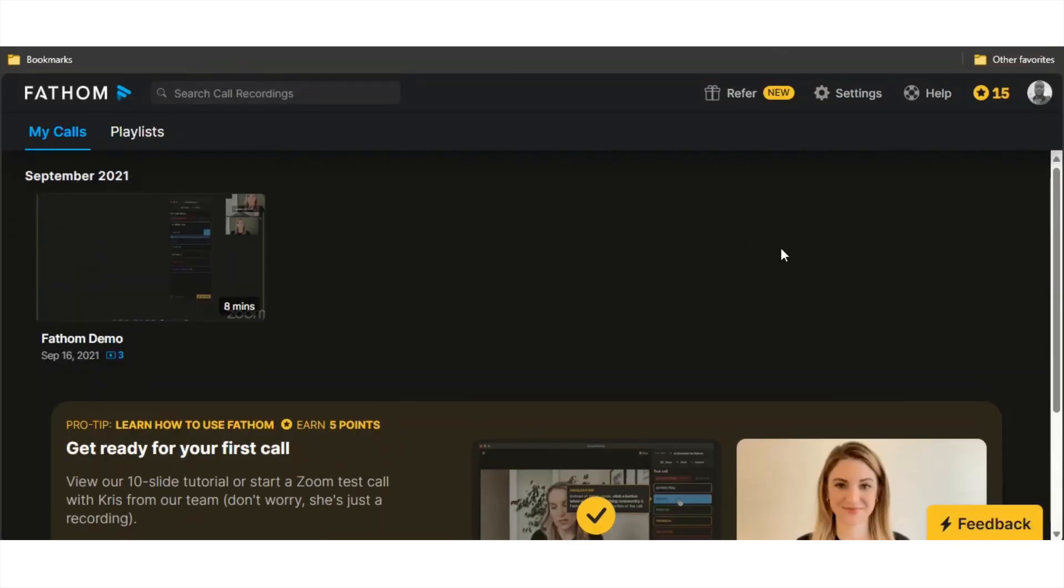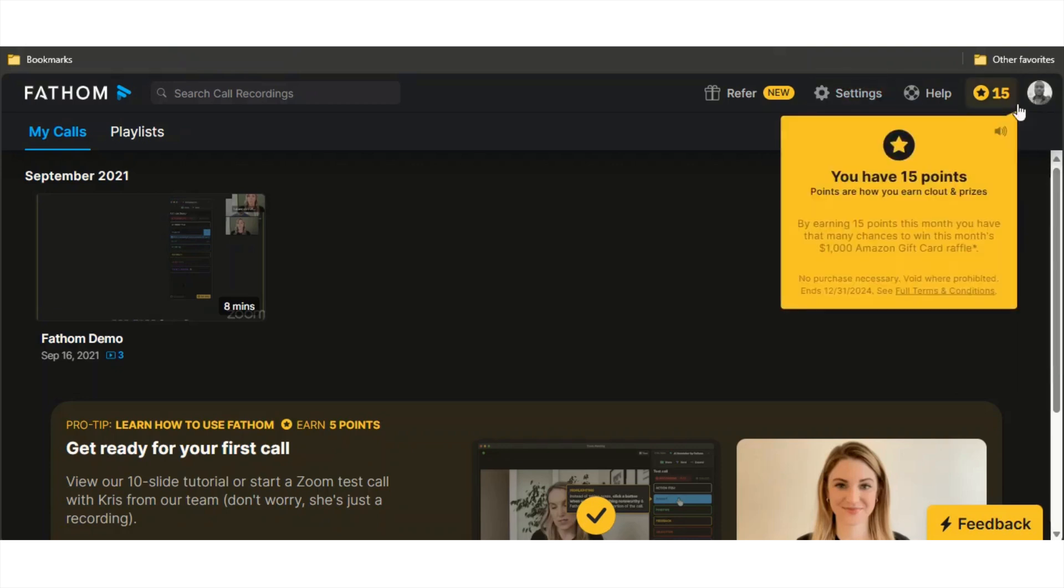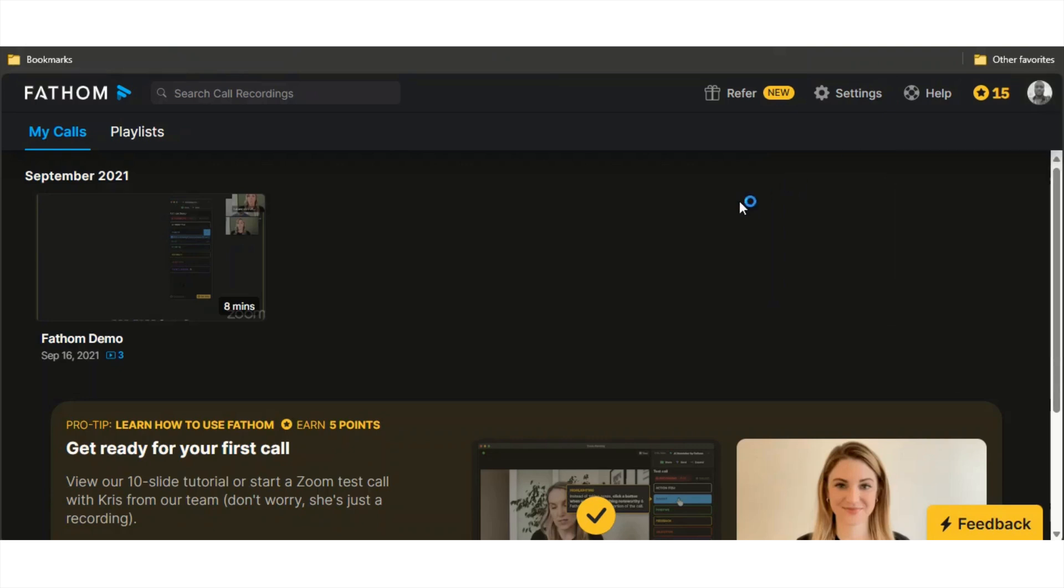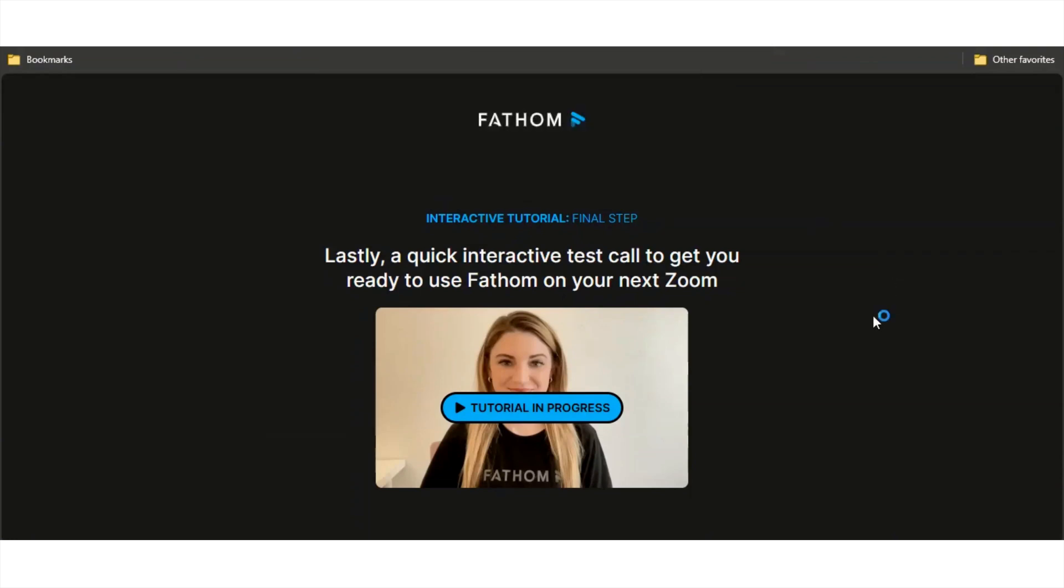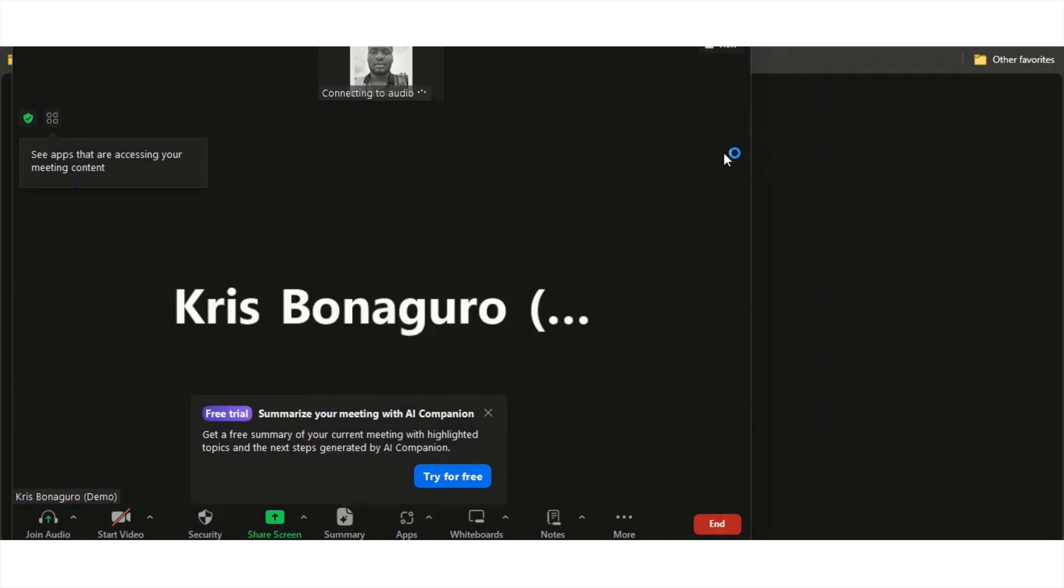With Fathom, this is what the dashboard looks like. It's pretty plain, very different from what you saw with tldv and Fireflies. What you want to do is you can start a test call just to try it out. Let me just click on start test call and it's going to connect to my Zoom.